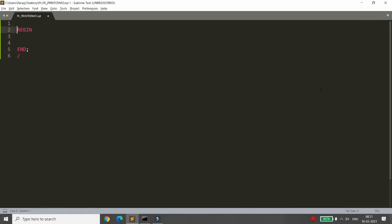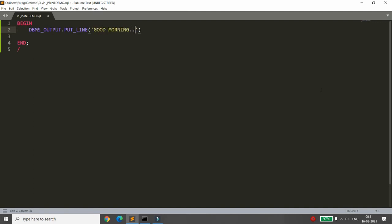We will start with BEGIN and END first. I want to print a simple message. As you know, in C language you use printf, in C++ you use cout, and in Linux you can use echo. In PL/SQL, if you want to print a message you use the function DBMS_OUTPUT.PUT_LINE. For example, to print 'Good Morning', whenever you run this block it will print the message.